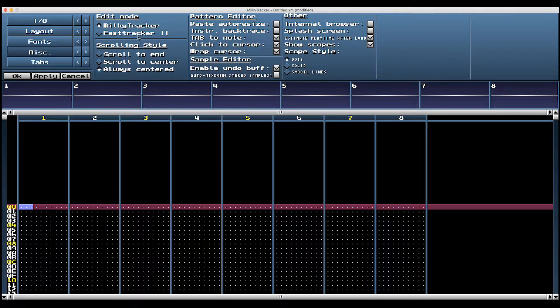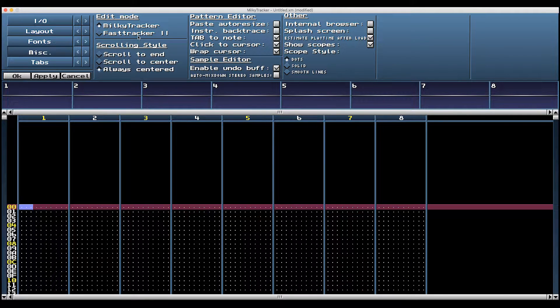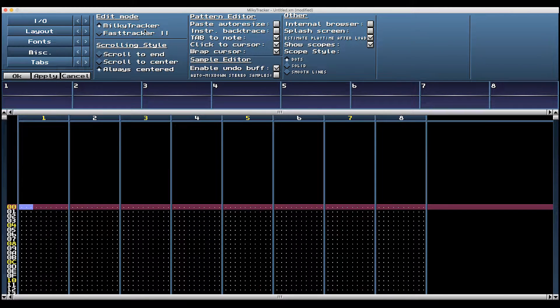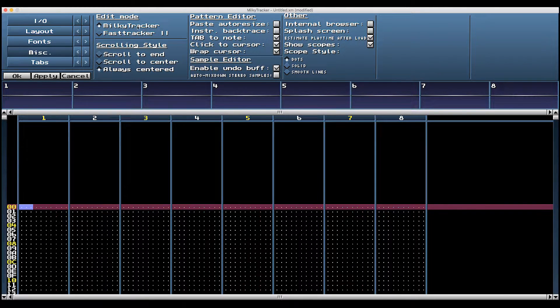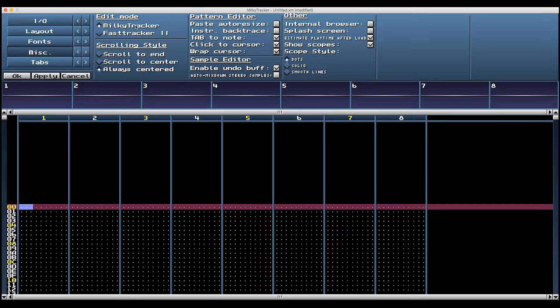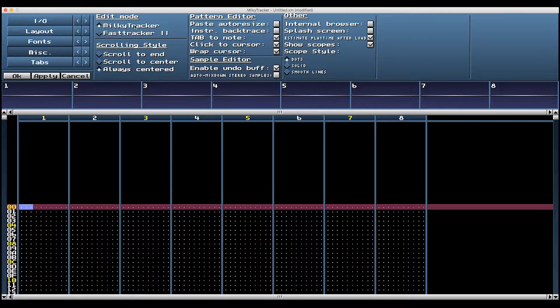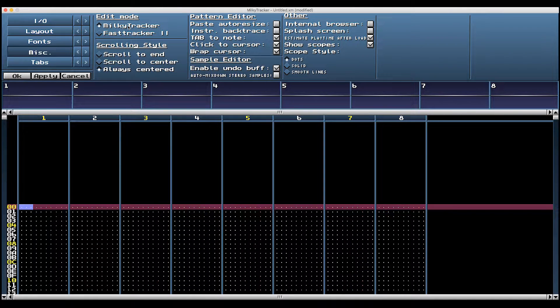Chances are, if you know what fast tracker two is, you probably don't need these tutorials in the first place. So we're going to use milky tracker and it gives plenty of access to hotkeys and good workflow.